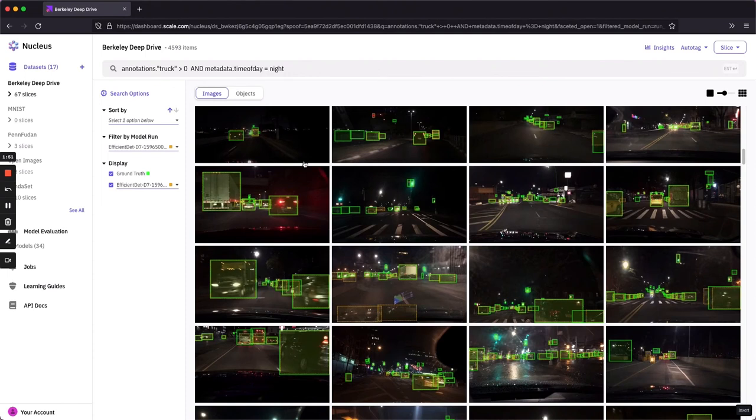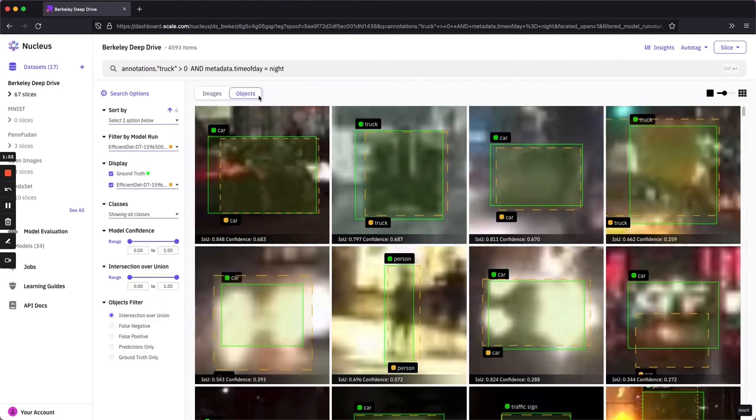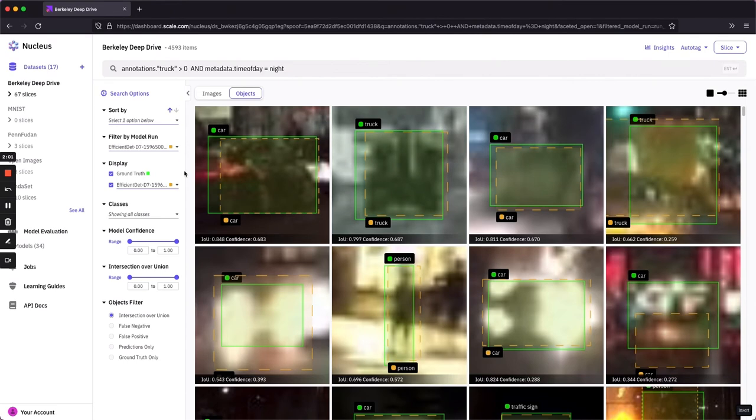We can also tab over to objects and look at just a single prediction at a time. You can see there's a number of faceted search options here that are available to us. More on this next in parts two and three.